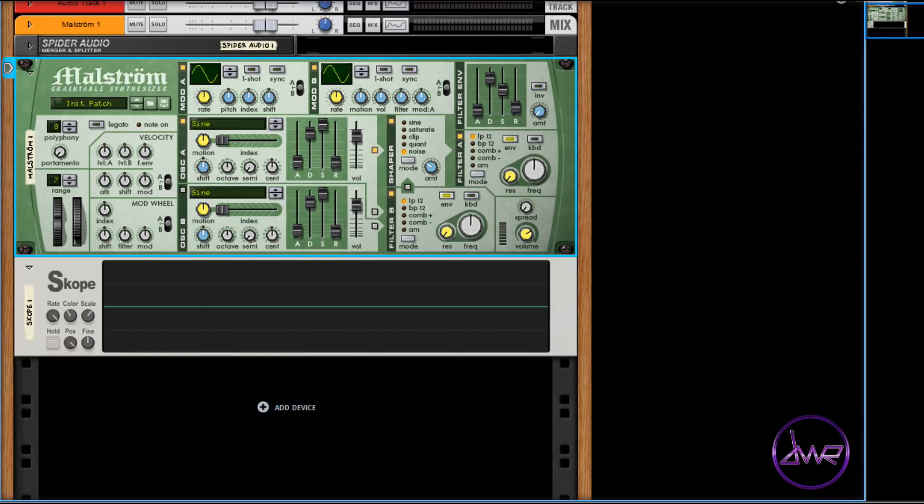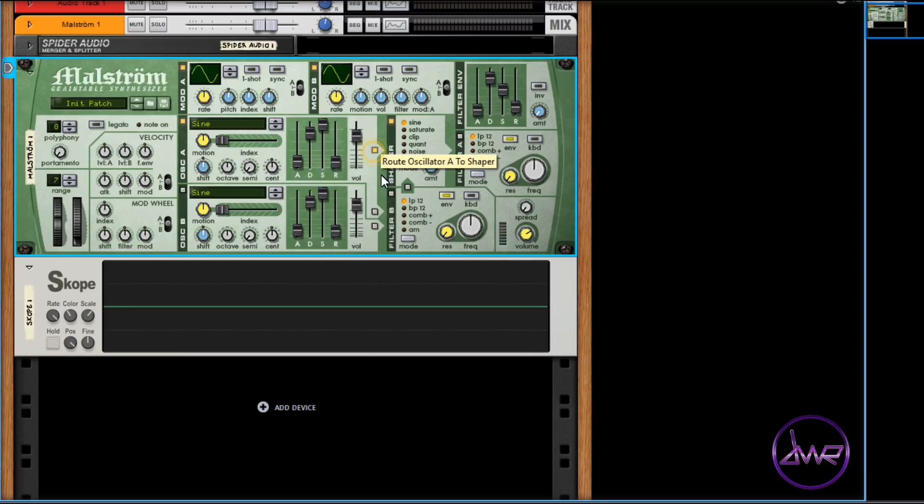The shaper is in between the signal flow for filter A and filter B. So to send oscillator A to the shaper, click the box beside oscillator A's volume control.